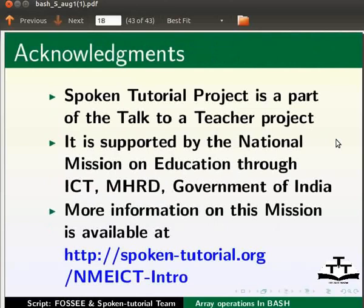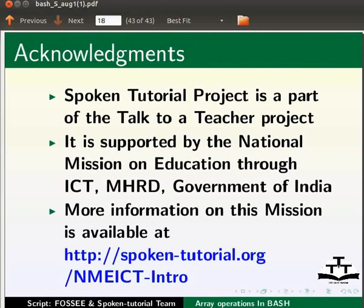Spoken Tutorial project is a part of the Talk to a Teacher project. It is supported by the National Mission on Education through ICT, MHRD, Government of India. More information on this mission is available at the link shown below. The script has been contributed by FOSI and Spoken Tutorial team. This is Ashwini Patil from IIT Bombay. Thank you for joining.